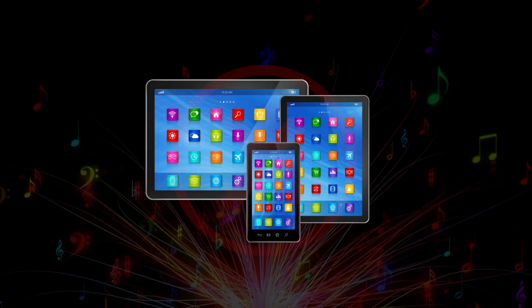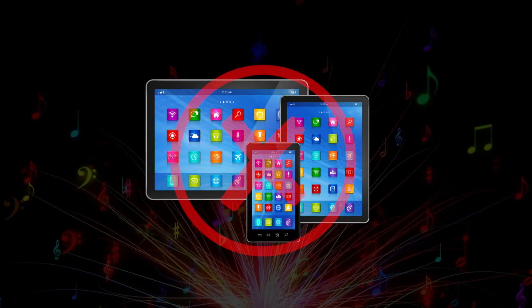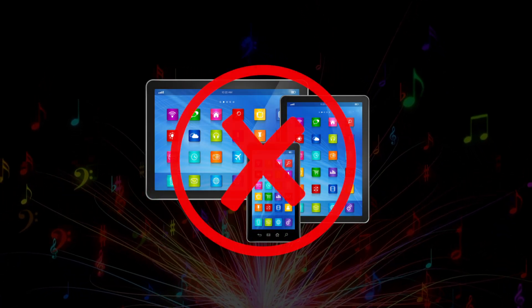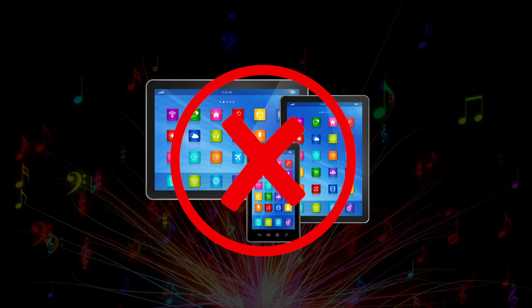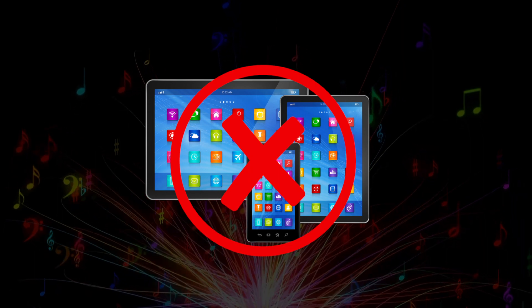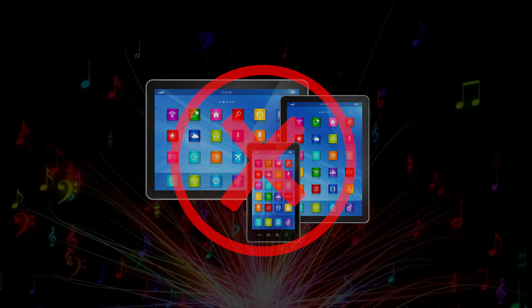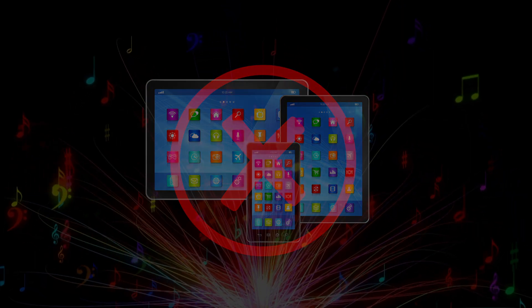Phones or additional devices are not necessary for this playlist activity. Put them away and live fully present in the moment.